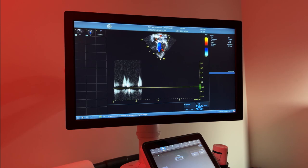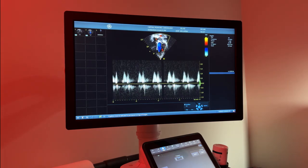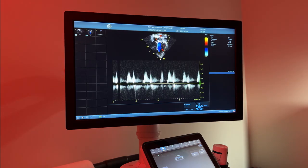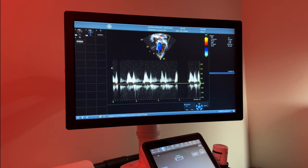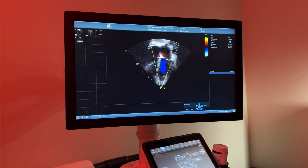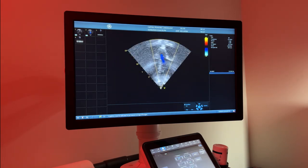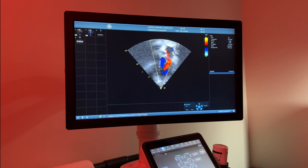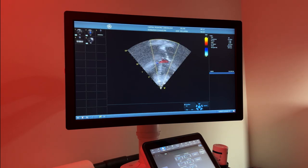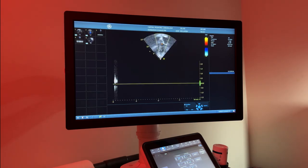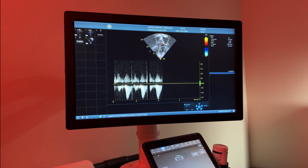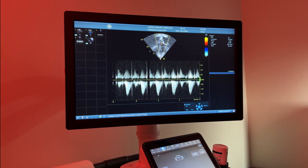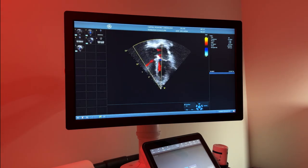Afterwards, we utilize continuous wave doppler to assess if there are any higher velocities that may have been missed, like regurgitation. Afterwards, we perform the same assessment to the aorta and aortic valve, as well as the tricuspid valve. As mentioned earlier, apical four chamber view is a great way to assess the overall size of the heart.